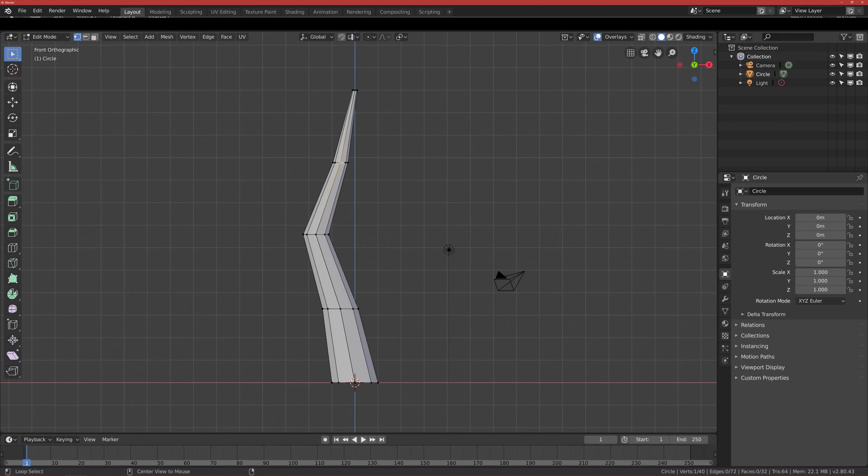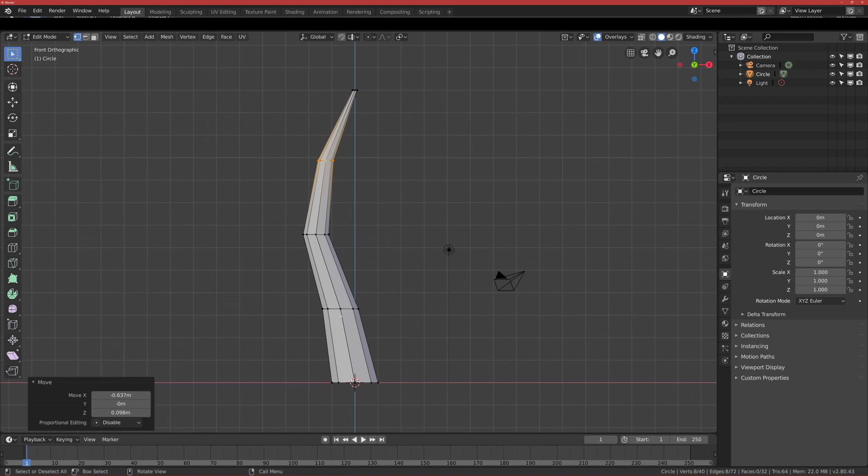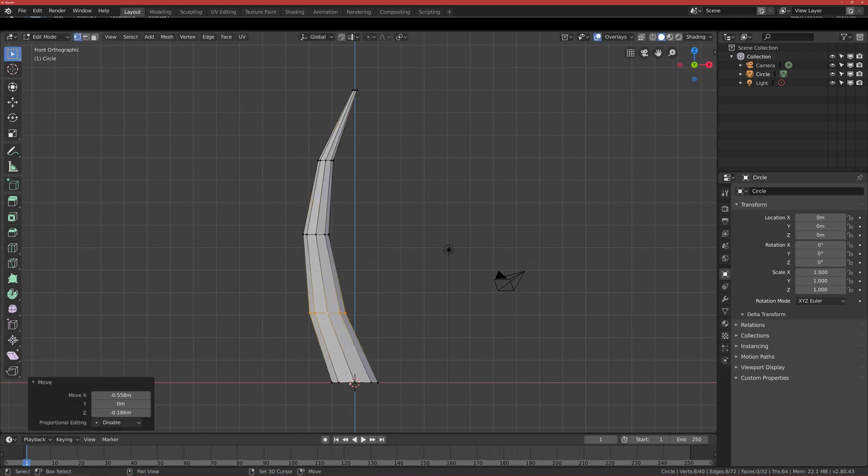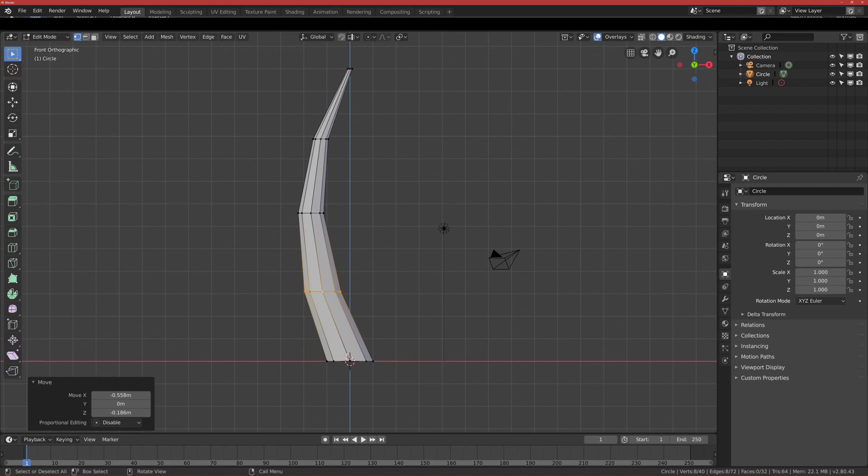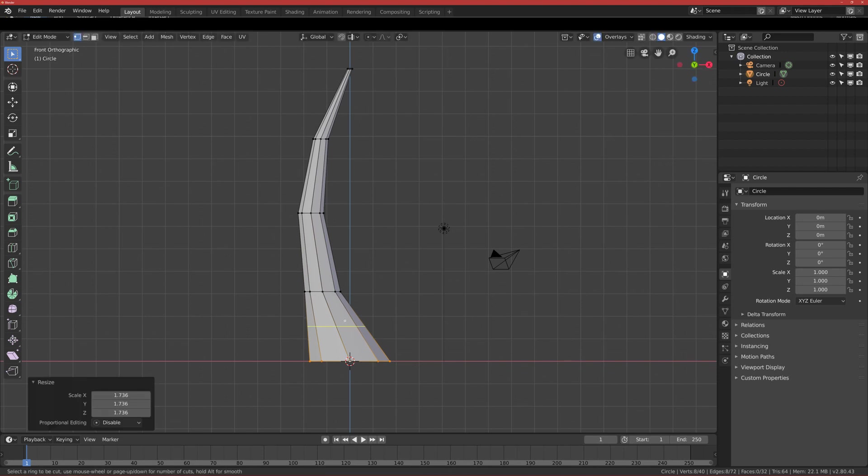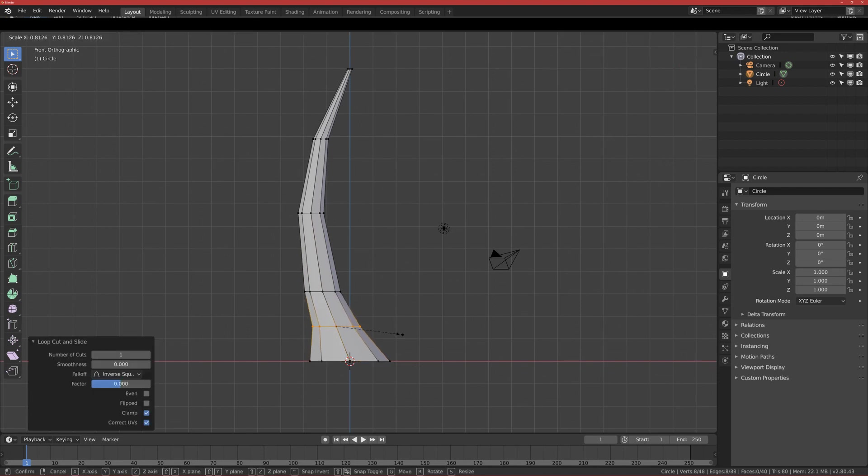I will move this like this, move it more to the left, and also this loop cut move to the left. I want the base to be bigger, so I select the base, click S to scale it.